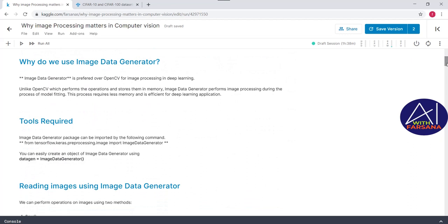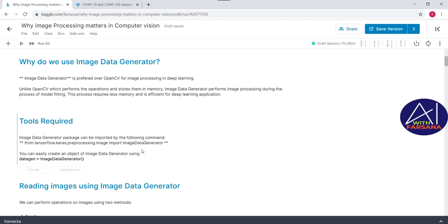In today's session, we are going to use ImageDataGenerator rather than OpenCV. The reason is OpenCV performs operations and stores them in memory, which requires a lot of memory space and increases computational cost. Whereas ImageDataGenerator performs image processing during model fitting, requiring less memory and being more efficient for deep learning applications. To use it, we import tensorflow.keras.preprocessing.image with the class ImageDataGenerator.